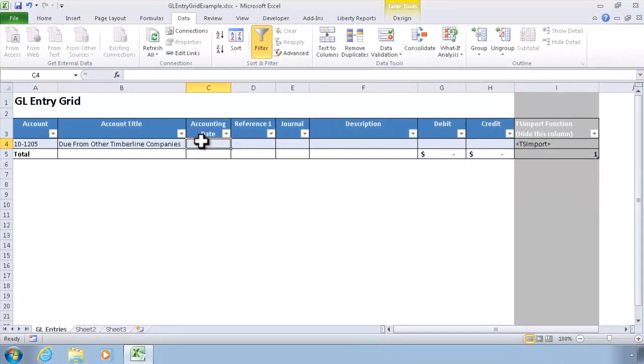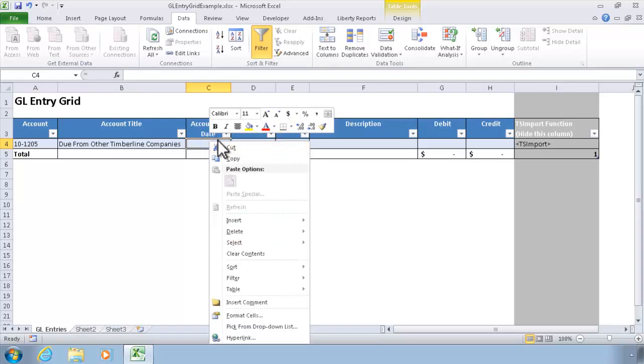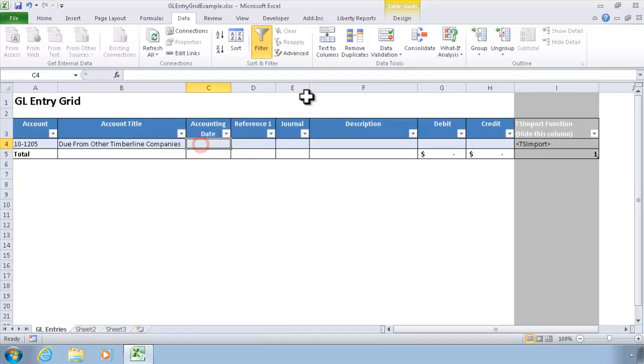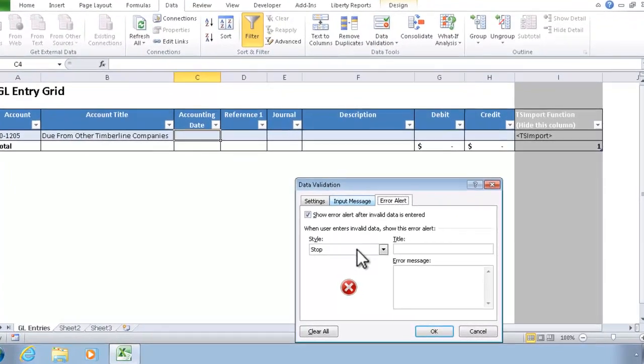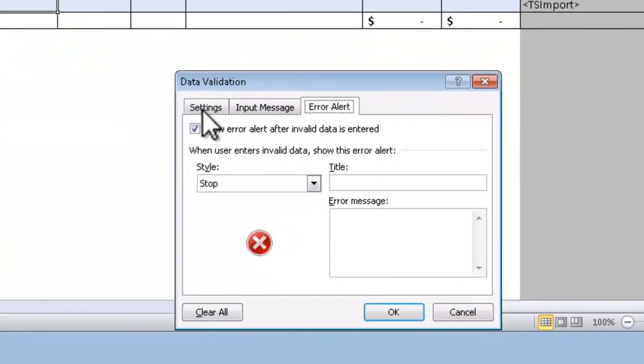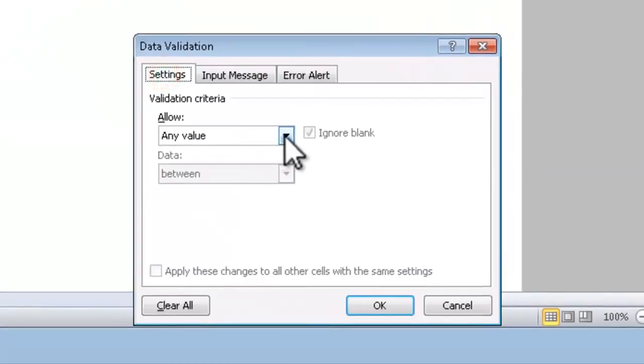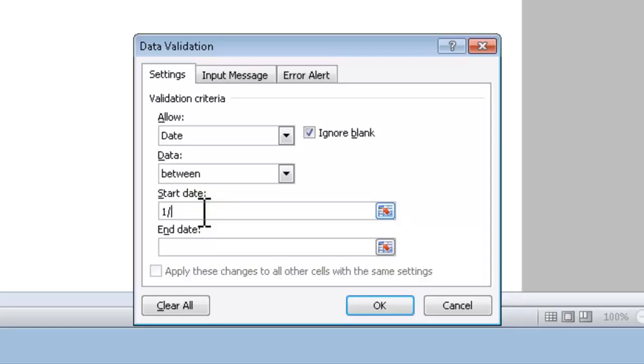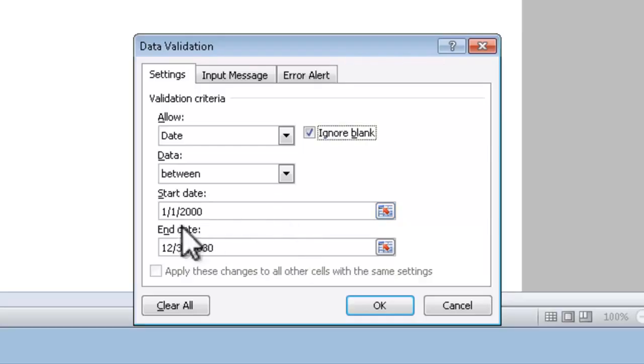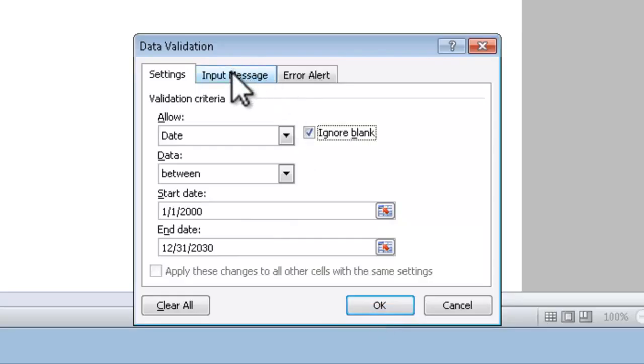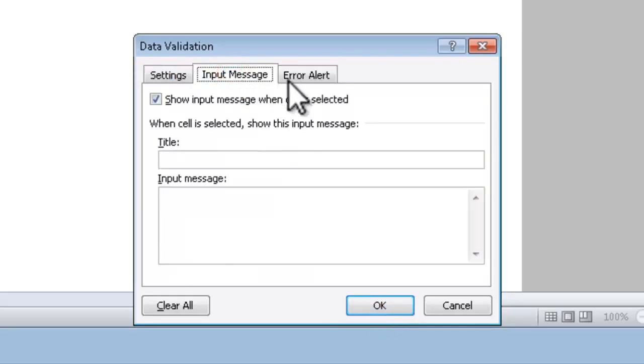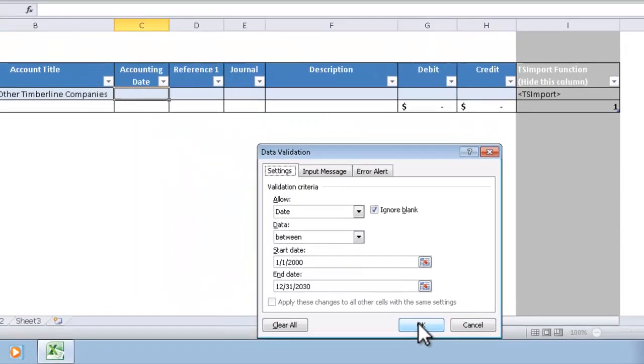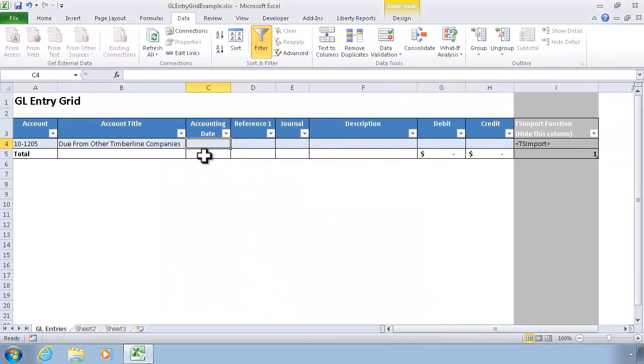Just covering a few other quick data validation features before we conclude this video. In the accounting date, as an example, I could select date. It does require me to put in the valid range of dates that it will support. So I could use any set of dates that I might choose. You could also tie those to cells in your worksheet. So if you had a date range somewhere in your worksheet that identified the from and to date that's allowable, you could tie it to those inputs as well. And I could also use an input message and an error alert message that I could customize. That would make sure that whatever I type in this column must be a date.